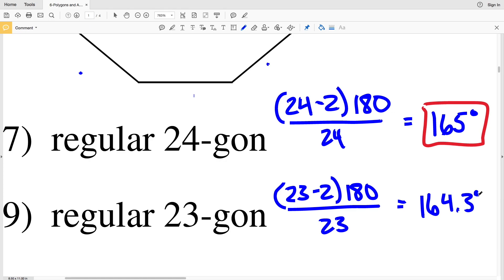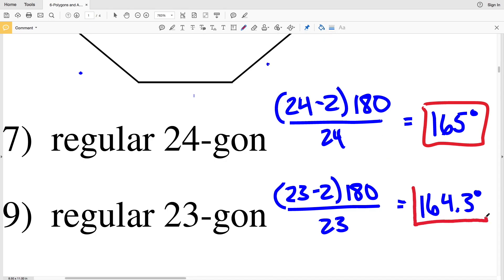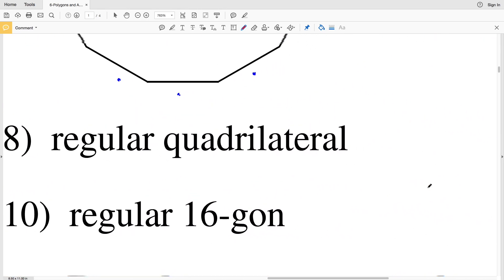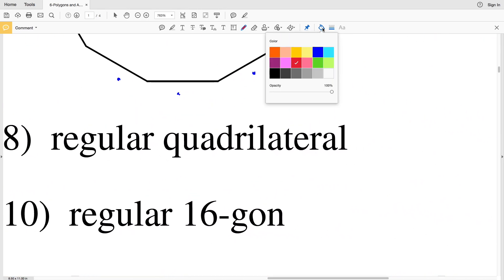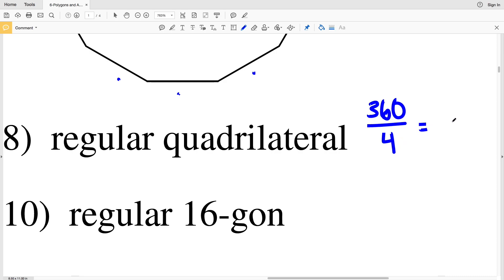For number eight, we have a regular quadrilateral. We know that the angles within a quadrilateral add up to 360 degrees, so taking 360 and dividing by the number of sides, 4, we get 90 degrees. So in a regular quadrilateral each angle is 90 degrees.